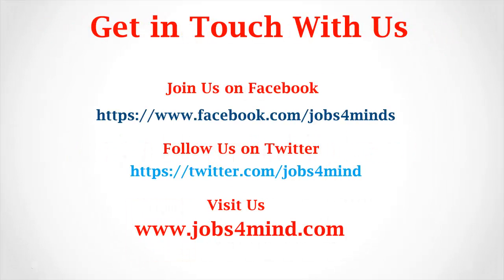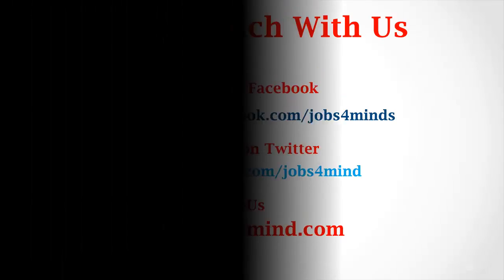Get in touch with us. Join us on Facebook. Follow us on Twitter. You may visit us at www.jobs4mind.com.